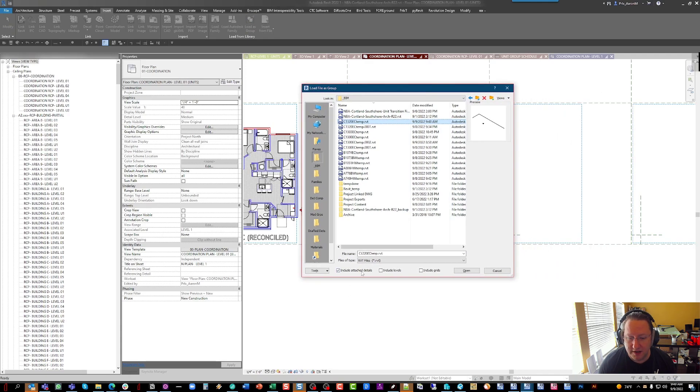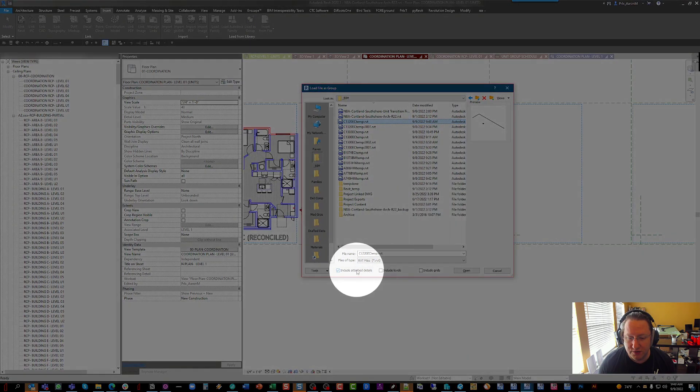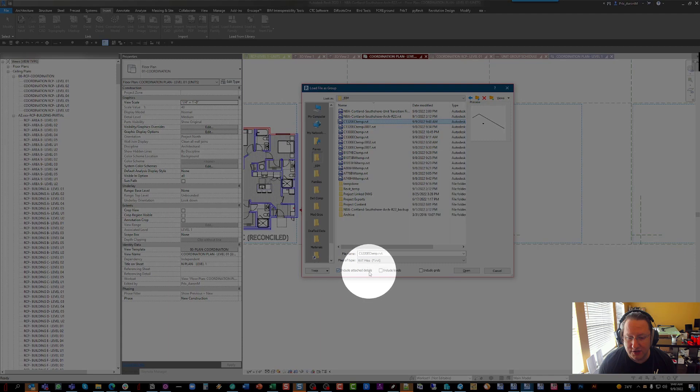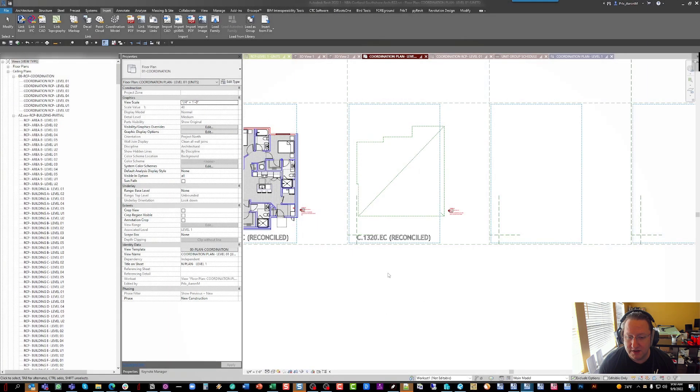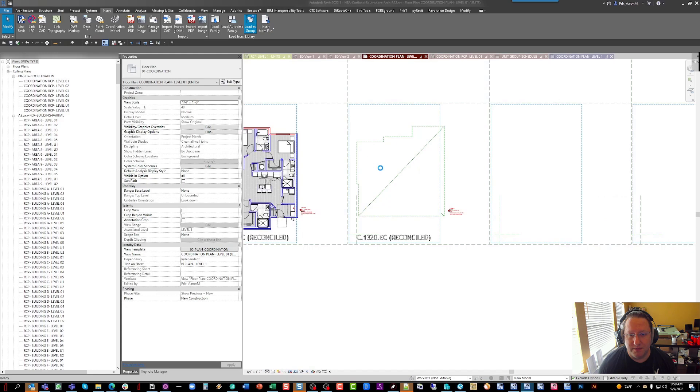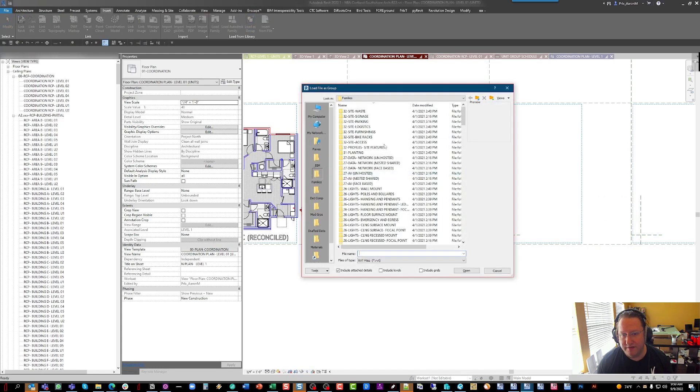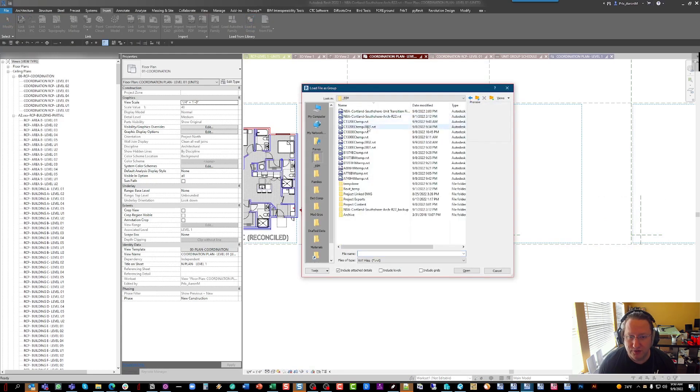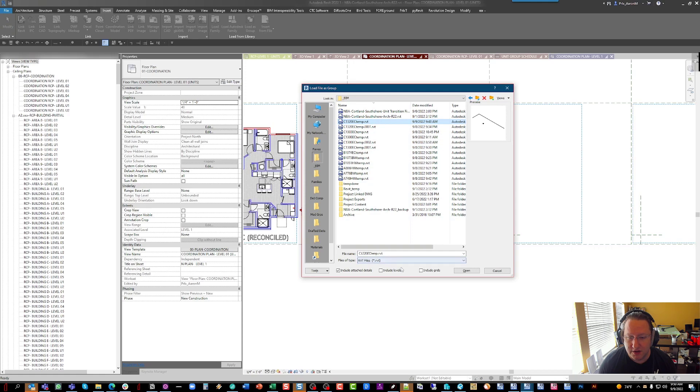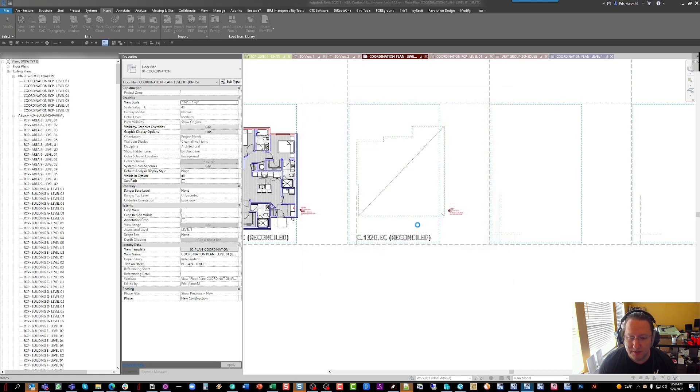You'll notice here again, we're going to tell it to bring in attached detail groups. We are not going to bring in any levels or grids. So if you have attached detail groups in the way of drawings and annotations and dimensions and things of that nature, you can do that. So we'll click open.